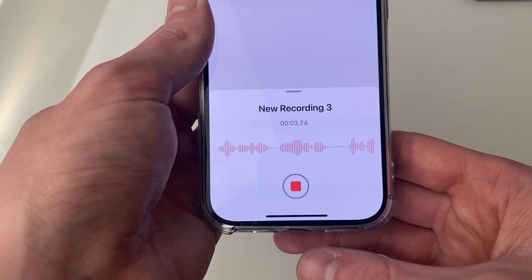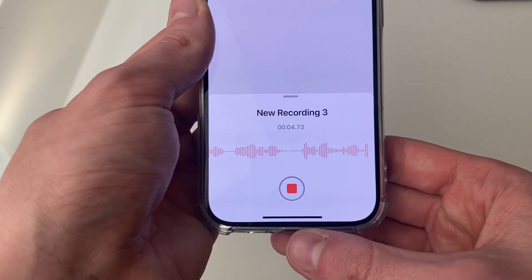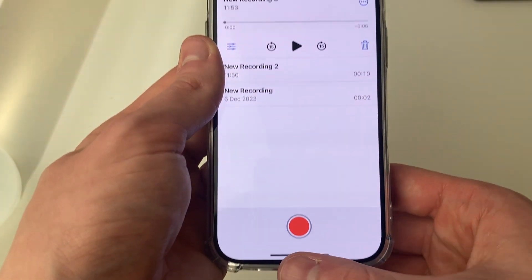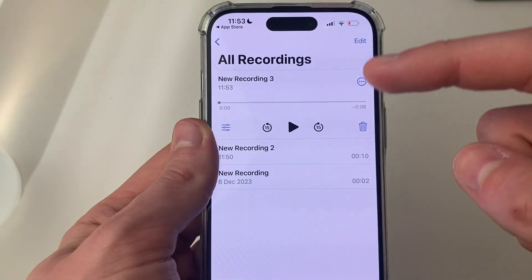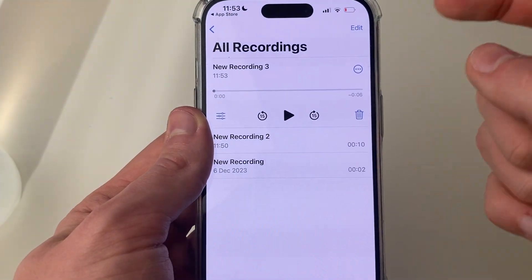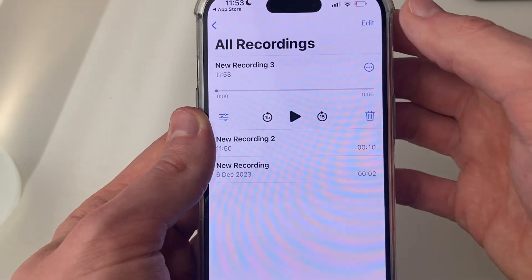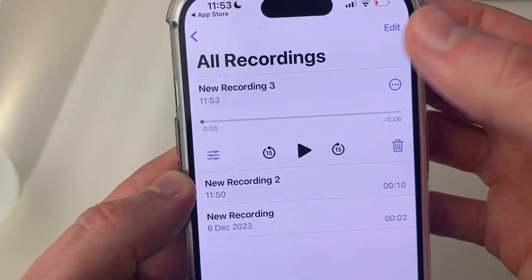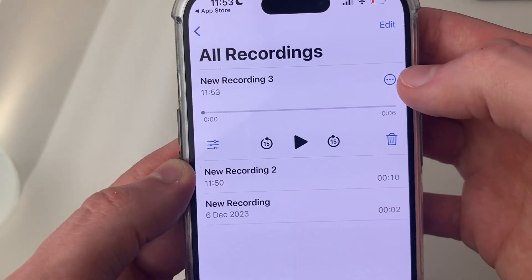Once you've finished, press the stop recording button and it'll be added to the list. It will automatically be expanded and then you can play it back.